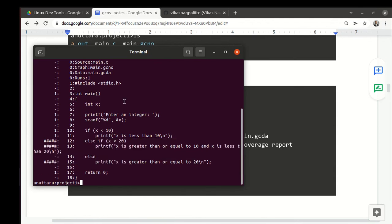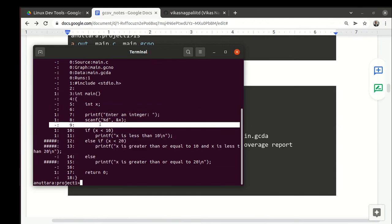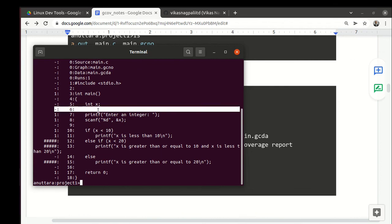You will see this hyphen also. Hyphen basically means that line is not really an executable statement—it is maybe a curly brace or empty line like that.